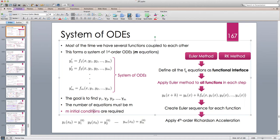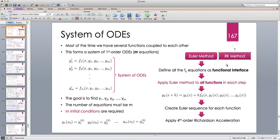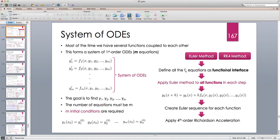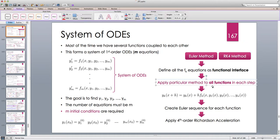We also need m initial conditions, one for each function: y1(x0) = y1_0, y2(x0) = y2_0, and so on. We can implement a general procedure and use any previously discussed method like Euler, midpoint, or RK4. We define all the fk equations as a functional interface that takes x and an array of m variables and returns an array of m values.